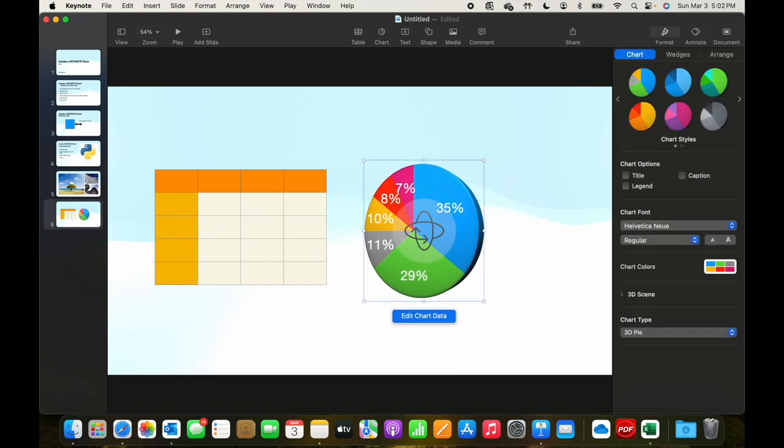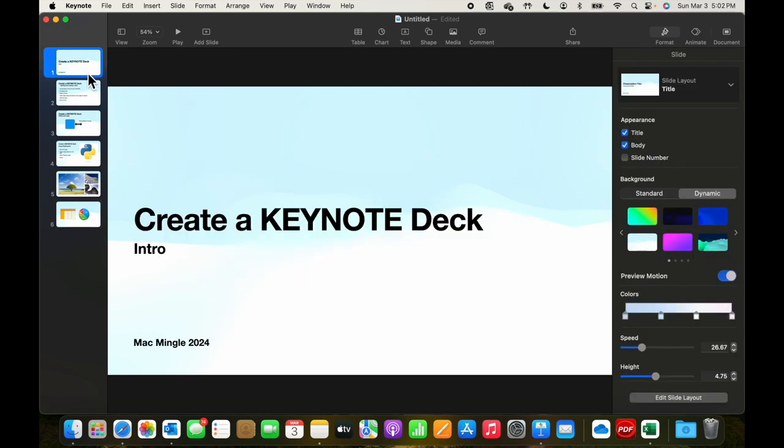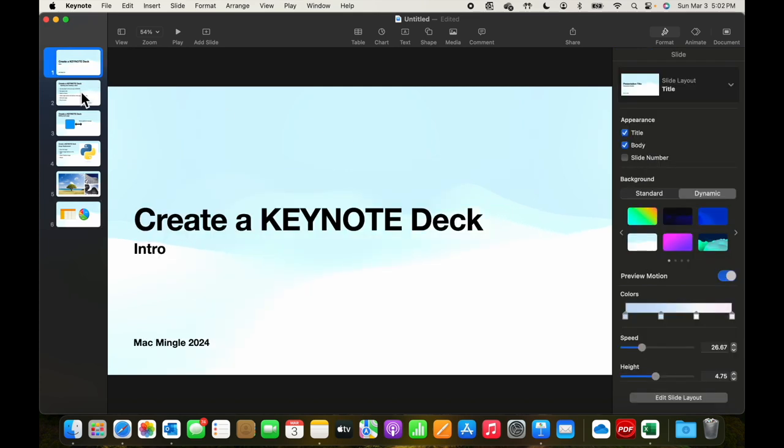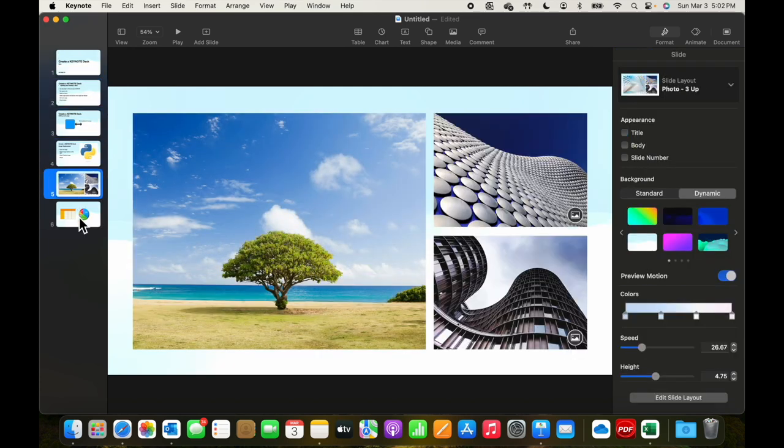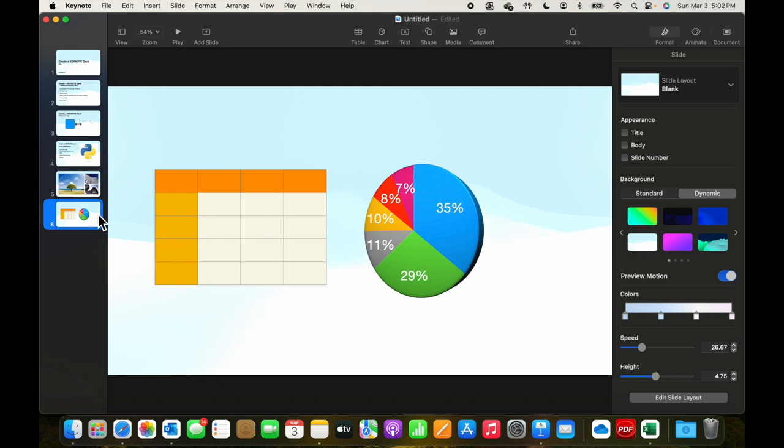So we have our slide decks all selected here, 1, 2, 3, 4, 5, 6.